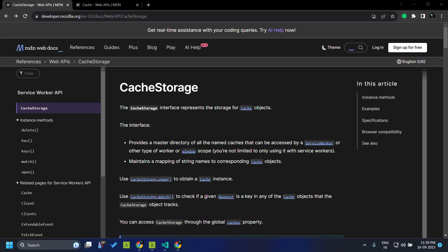The most common use case for cache storage is in the case of service workers. Service workers act as a proxy on the browser side, so the first time a resource like JavaScript or an image is requested, the service worker intercepts the request. When the actual response is received from the network, the response is stored in the cache storage, and in subsequent calls the service worker fetches this response from cache instead of making the network call. This speeds up the application and also supports offline mode.